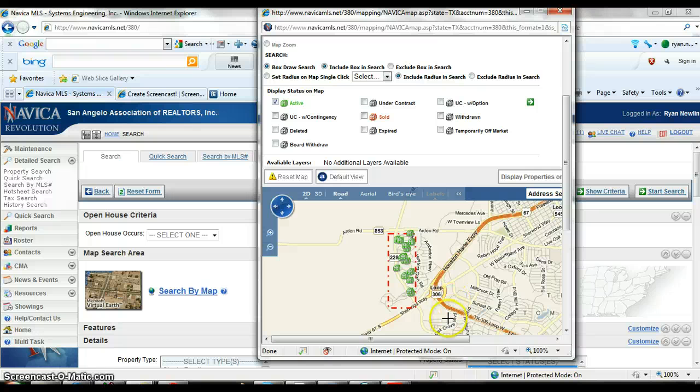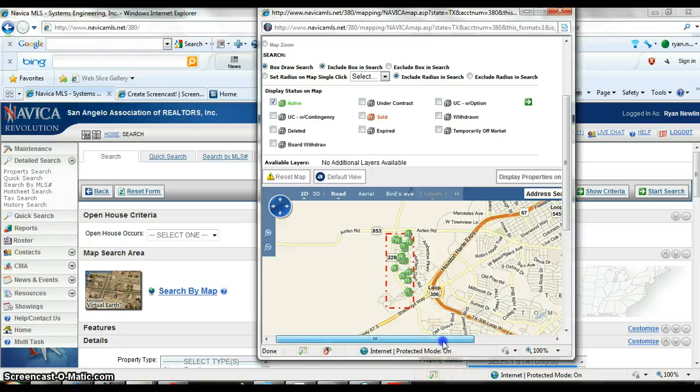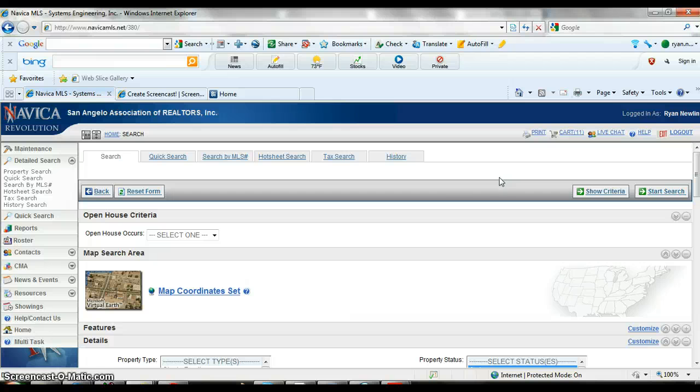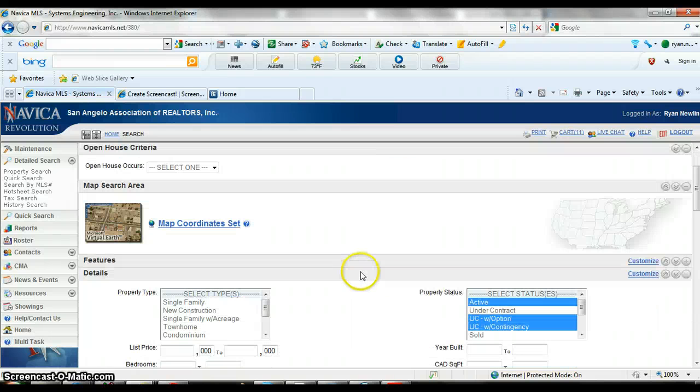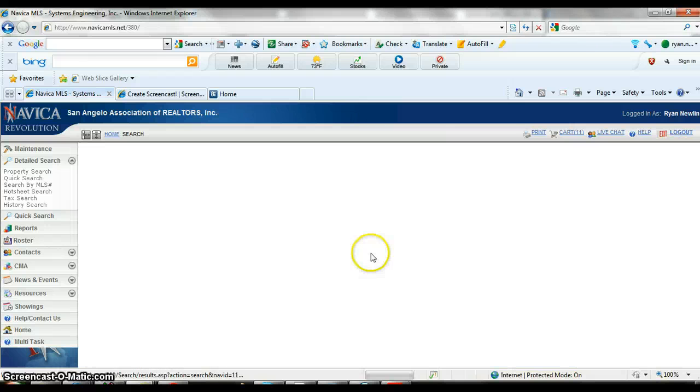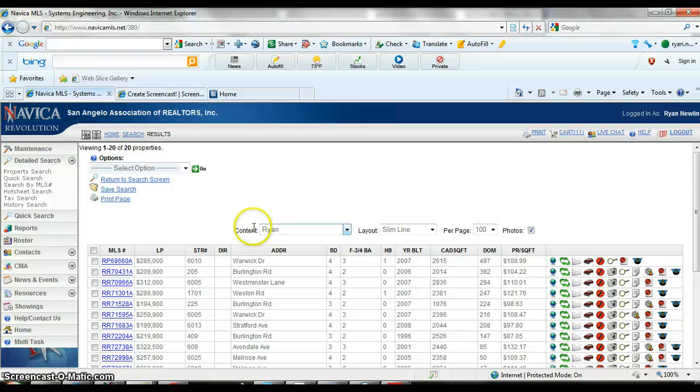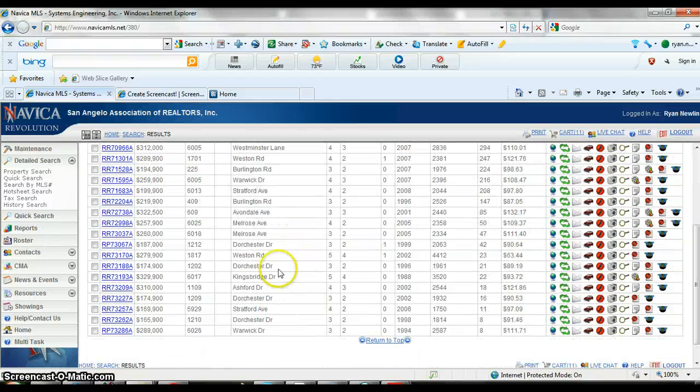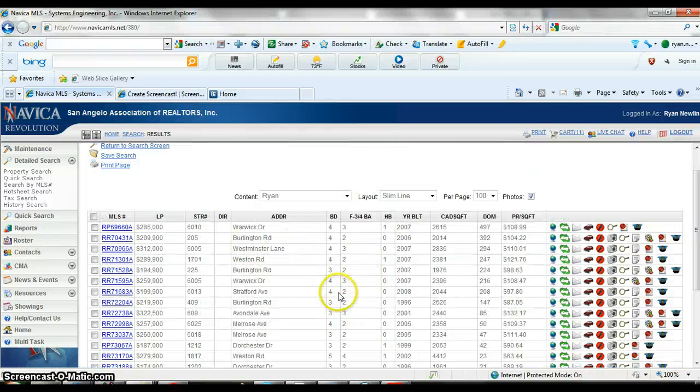Or you can go to proceed to search screen and it'll take the search that you just did off that map and add it in here somehow. You just start search and it's going to bring up those 20 properties we had in the upper bluffs, so then you can kind of choose from your list.